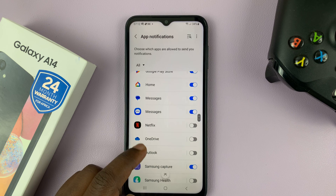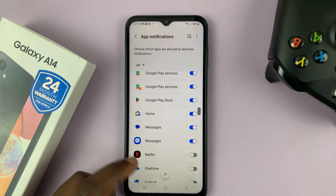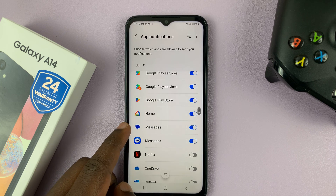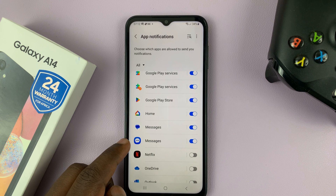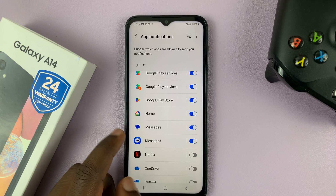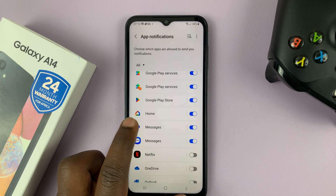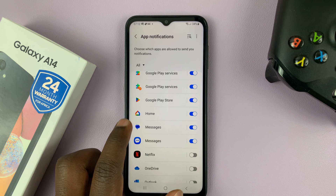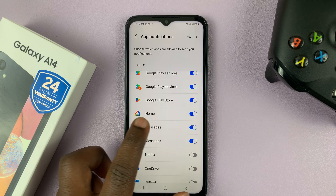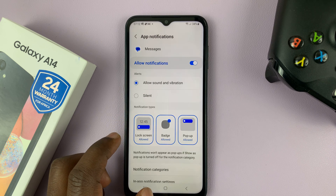Now, there are people who use Google Messages and other people who use Samsung Messages, so it mainly depends on what you use. For Google Messages, simply tap on Messages.